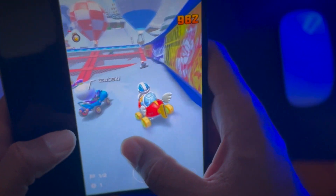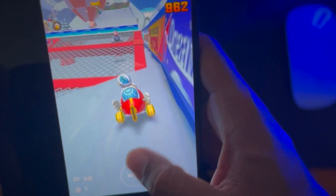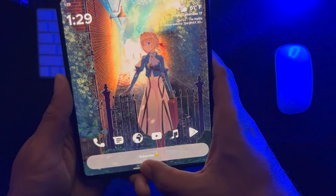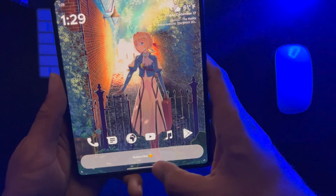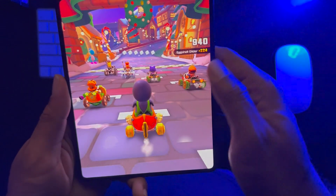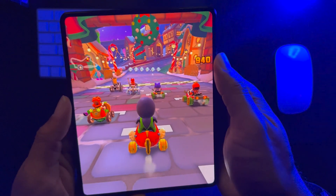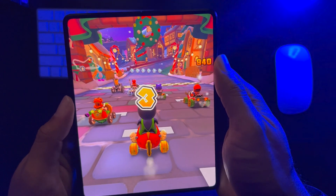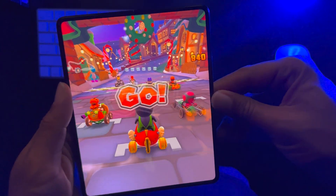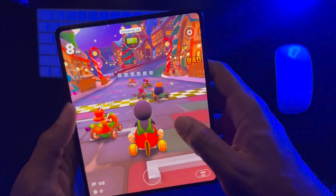So to get started, let's say you have an app that you're using. We'll start off with Mario — I love playing this game. So let's say you have Mario in full screen, which looks beautiful on the Z Fold 3.